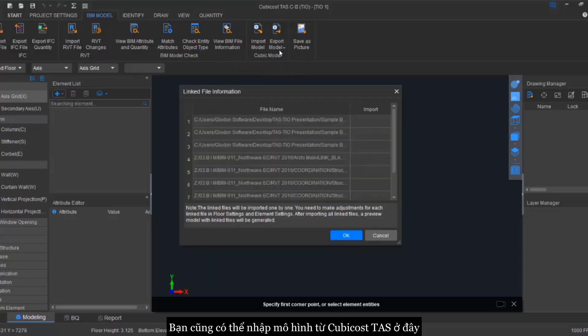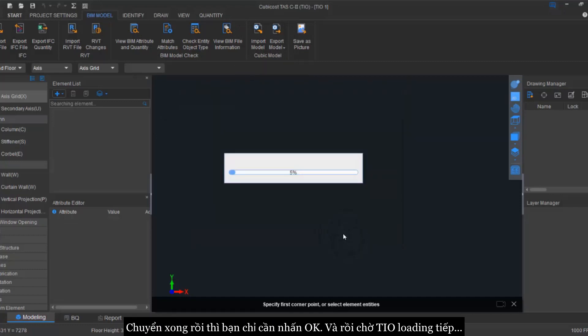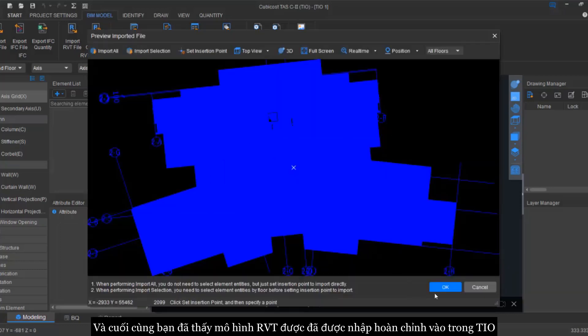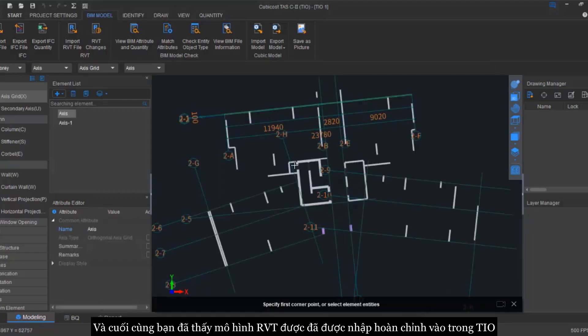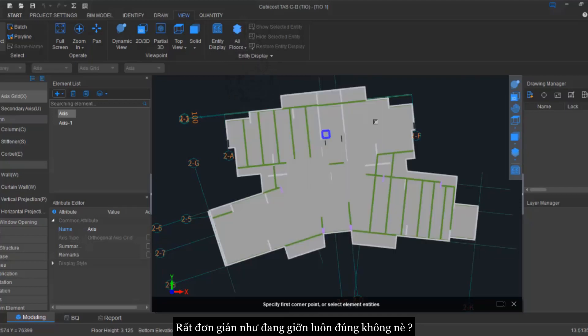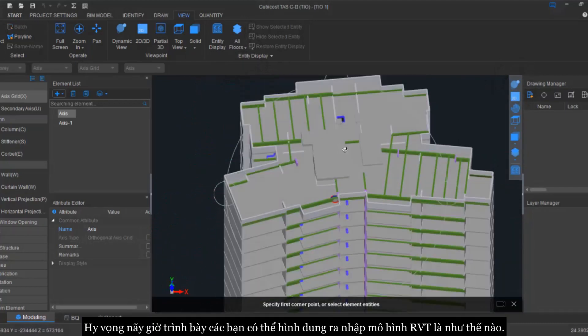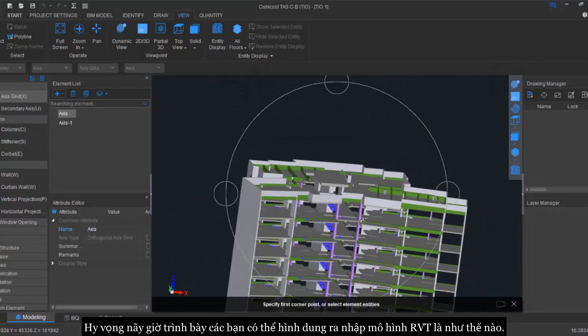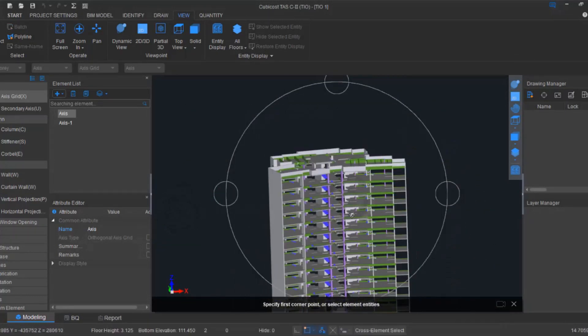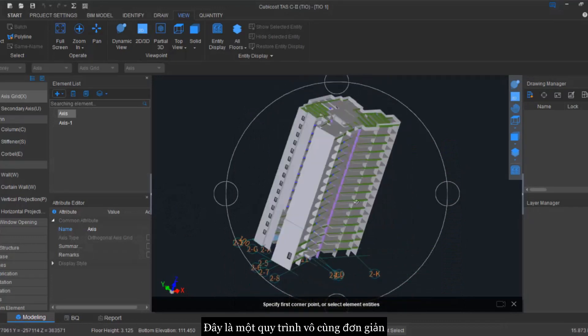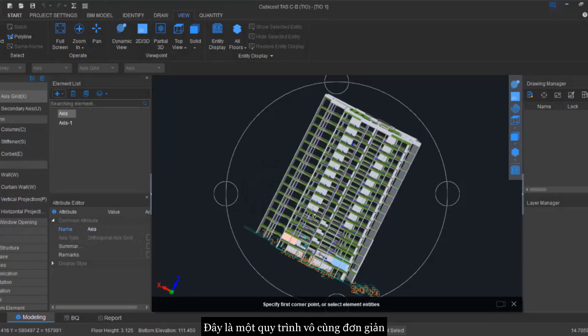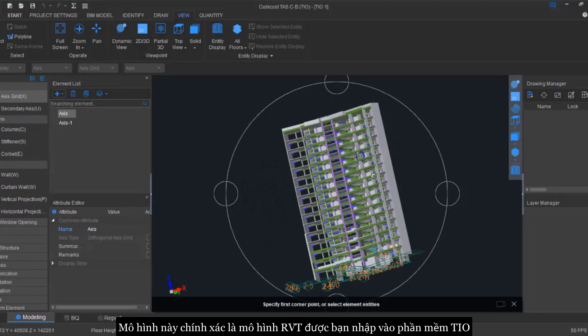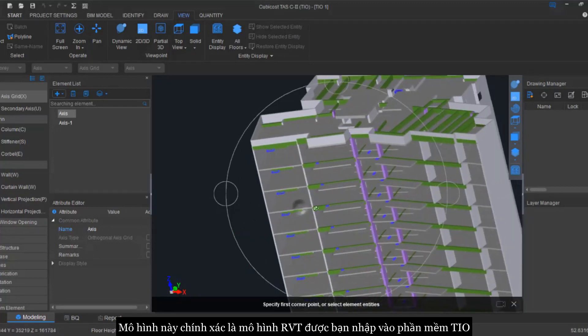You can also import your model from Cubicost. Once you've done, you can just click okay. So now you can see already your model from Revit has been imported into the TIO platform. So simple, right? I hope this first session, first part, will actually give you the idea how to import the model. It is a very straightforward and a very simple process. This is exactly the same models that you have imported from your Revit.